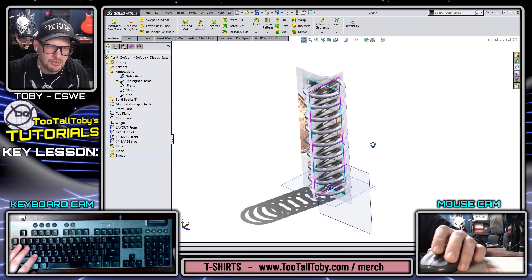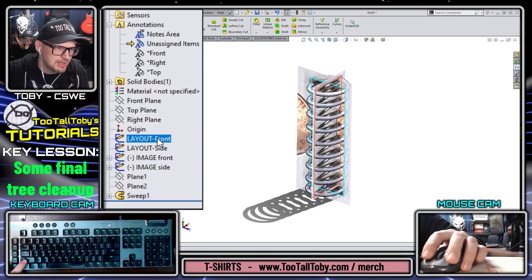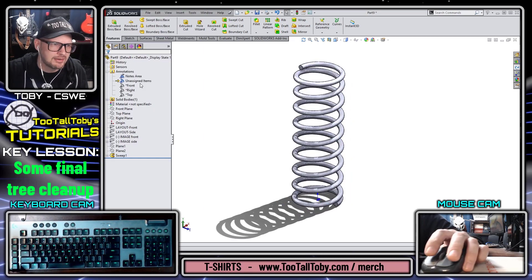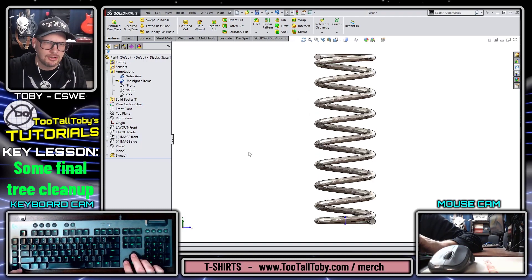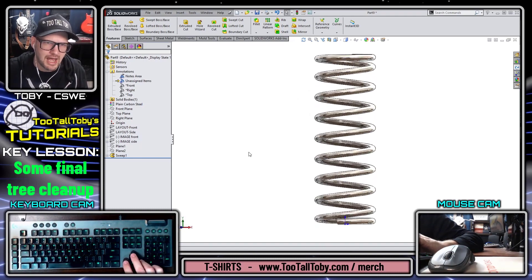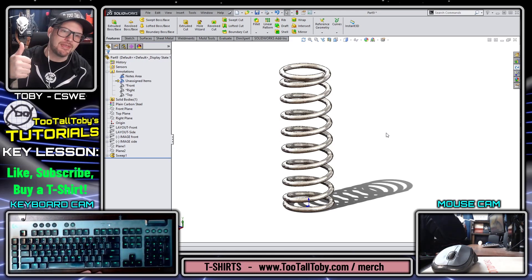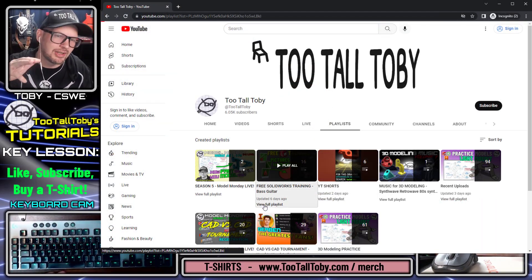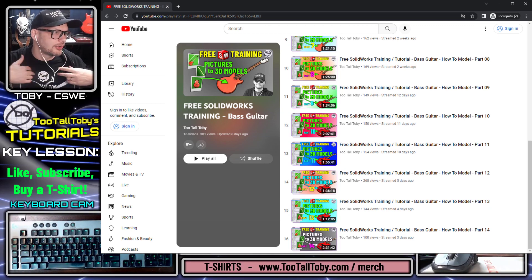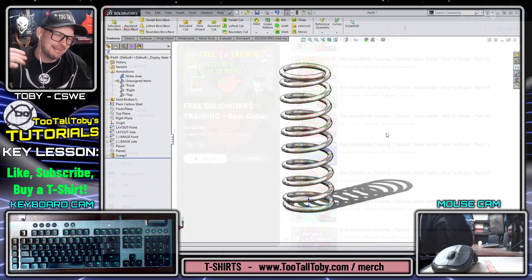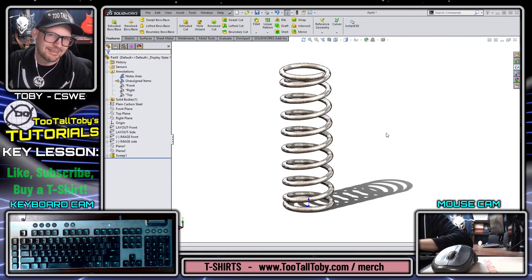We can change back to a solid view, hide all of our images, planes, and layout sketches since we no longer need them, and assign a material to make it look nice and shiny. That's a pretty good result from our spring using the variable pitch option, working with photographs, and ending up with a nice solid model. If you're happy with these results, be sure to like and subscribe, check out the bass guitar tutorial video series, and pick up one of these Too Tall Toby t-shirts — the softest t-shirts in the CAD industry. I'll catch you guys in the next tutorial. See ya.